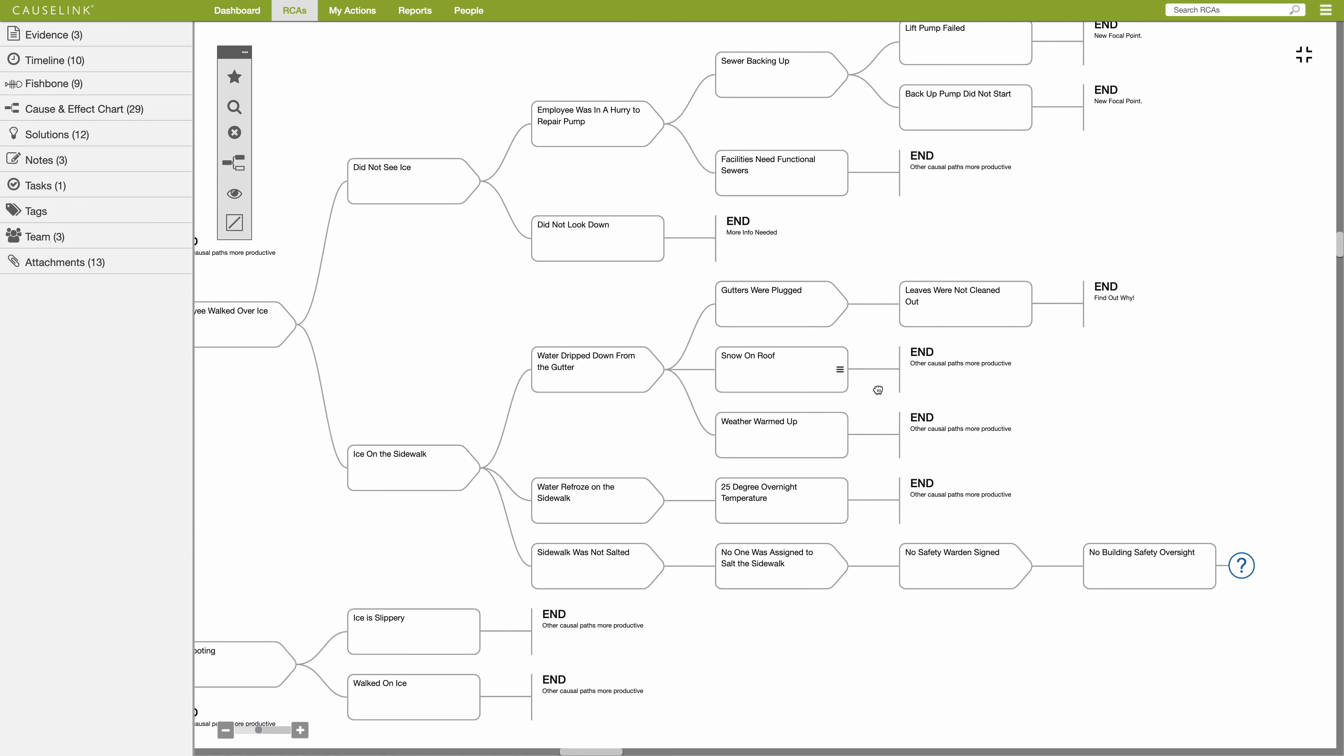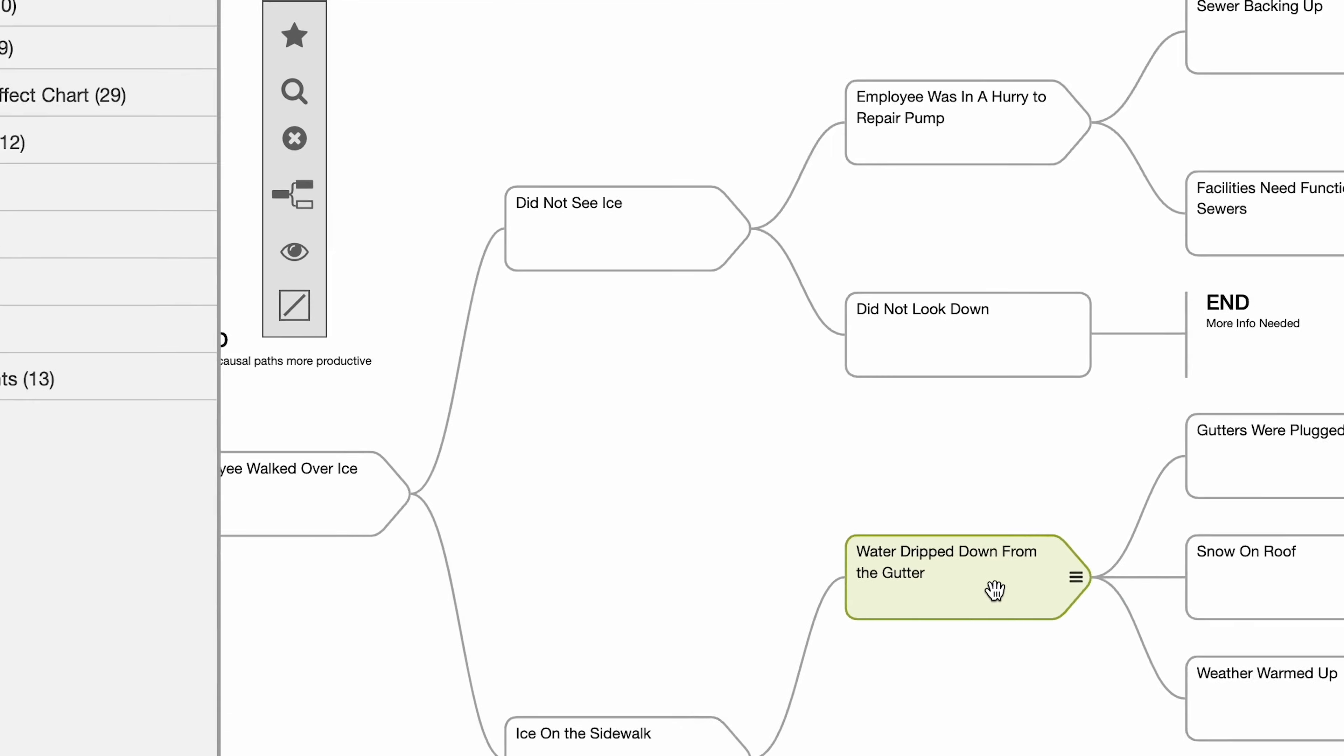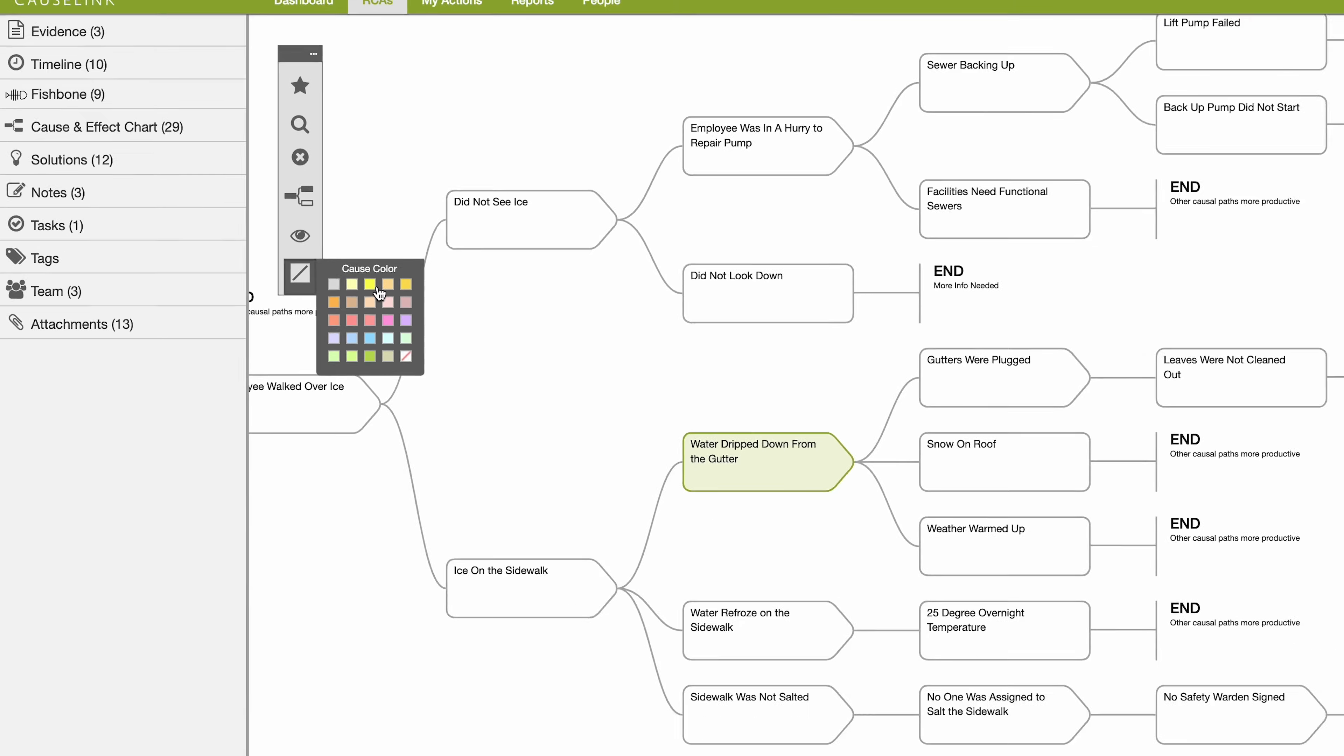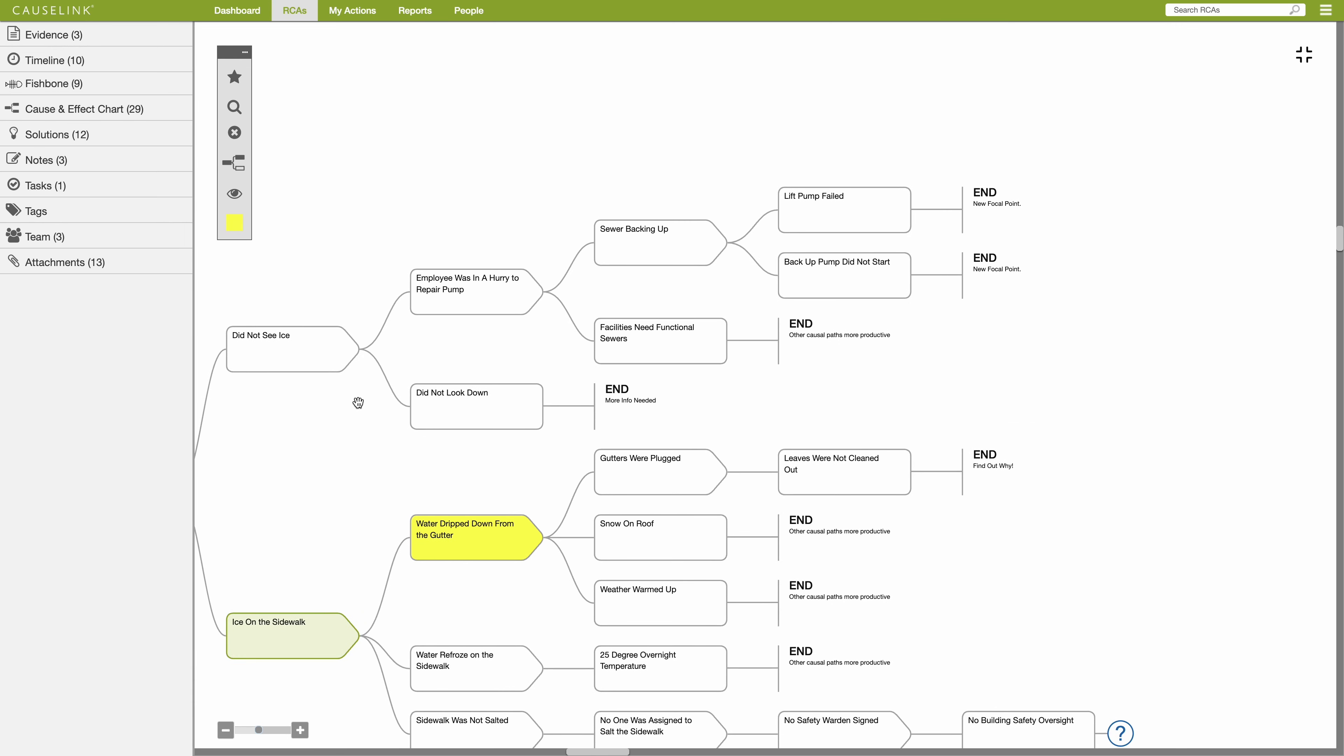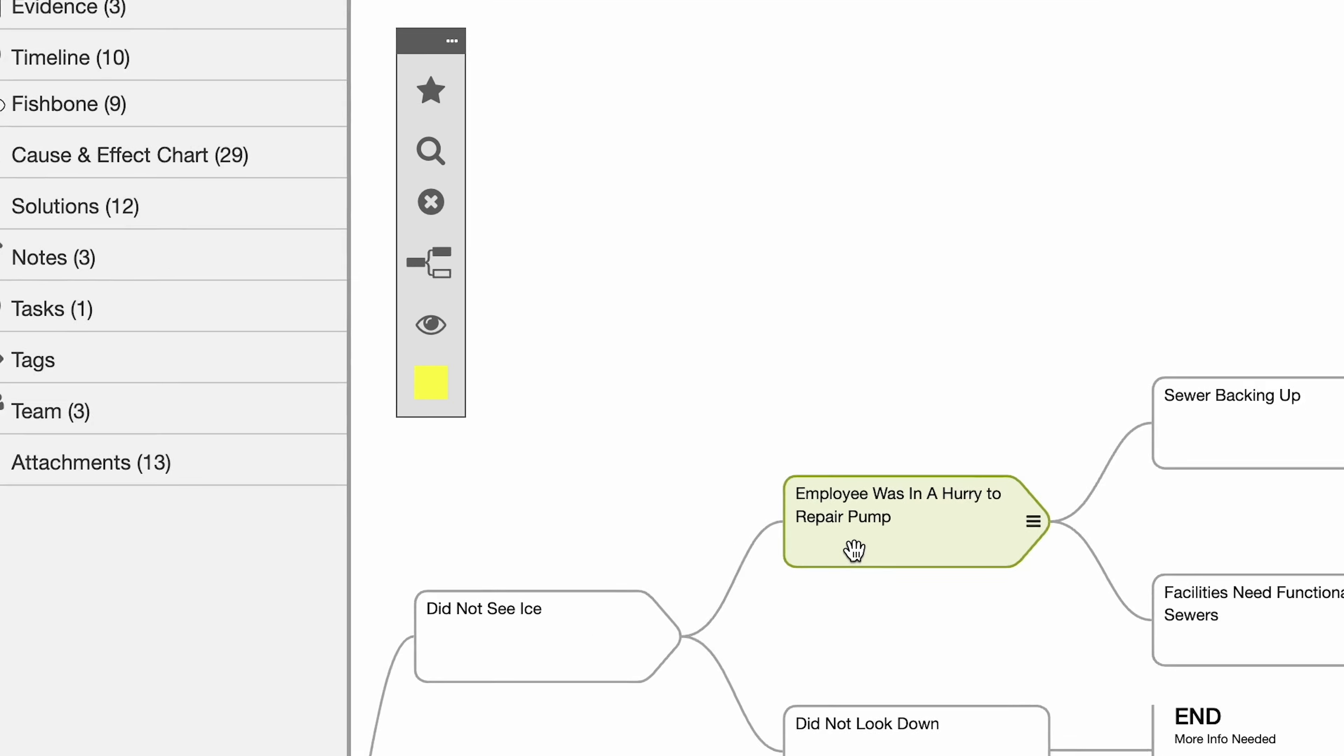To add color to the chart, click a cause and then select a color from the color palette in the toolbar. To colorize a group of causes, turn on the highlight cause path from the toolbar or hold down the control key and select causes before colorizing.